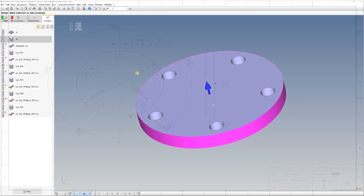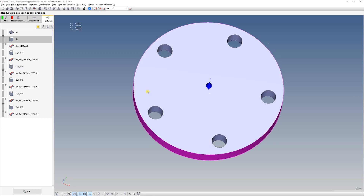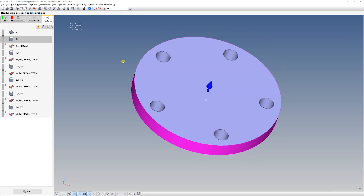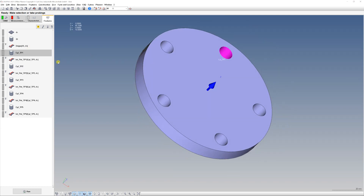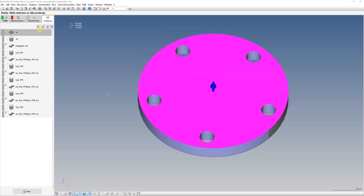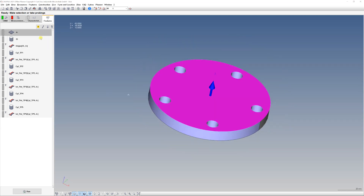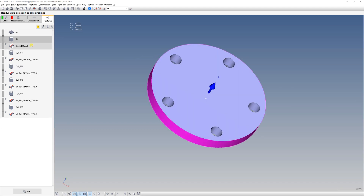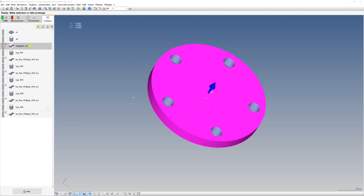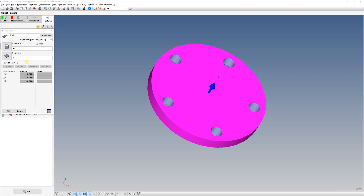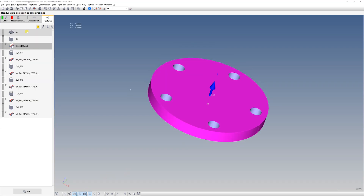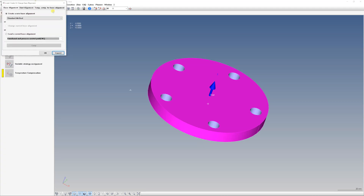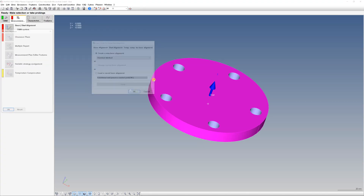We are here in Calypso now and I've already extracted the elements necessary to build the alignment and the elements necessary to construct the true positions. We have datum A — the plane — and datum B — the cylinder. I've created an intersection between datum B and datum A, an intersection point, and called it 'origin' to use for building the base alignment.